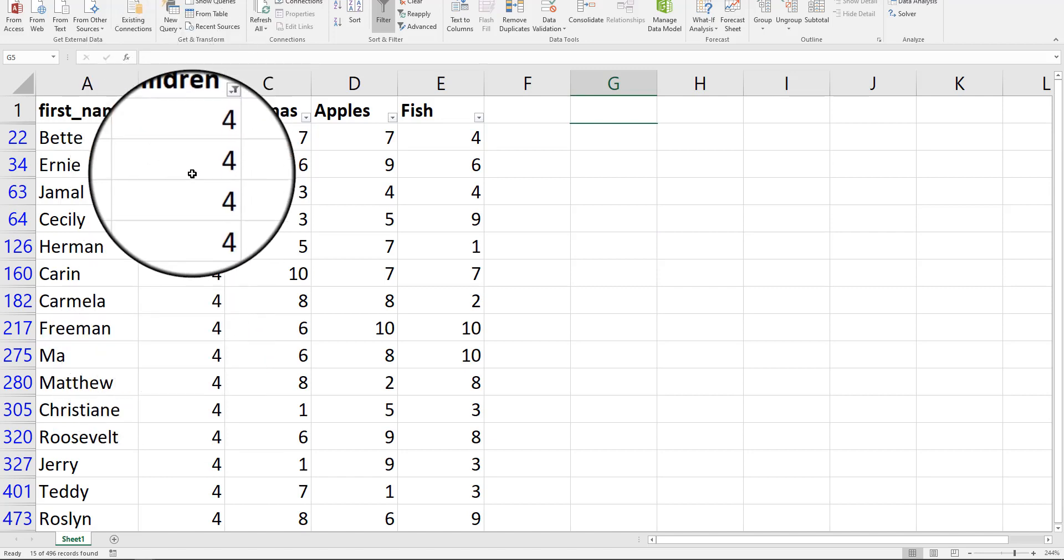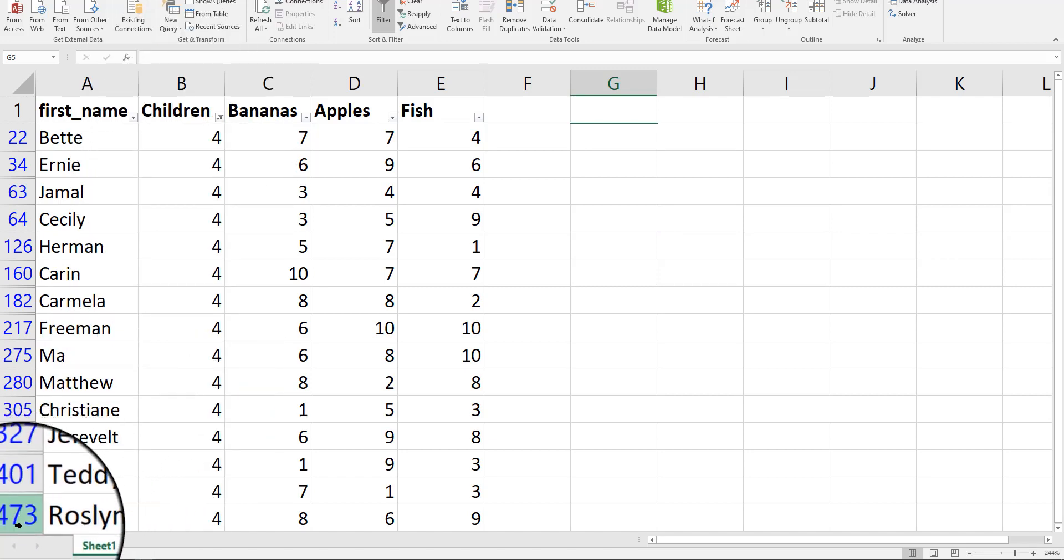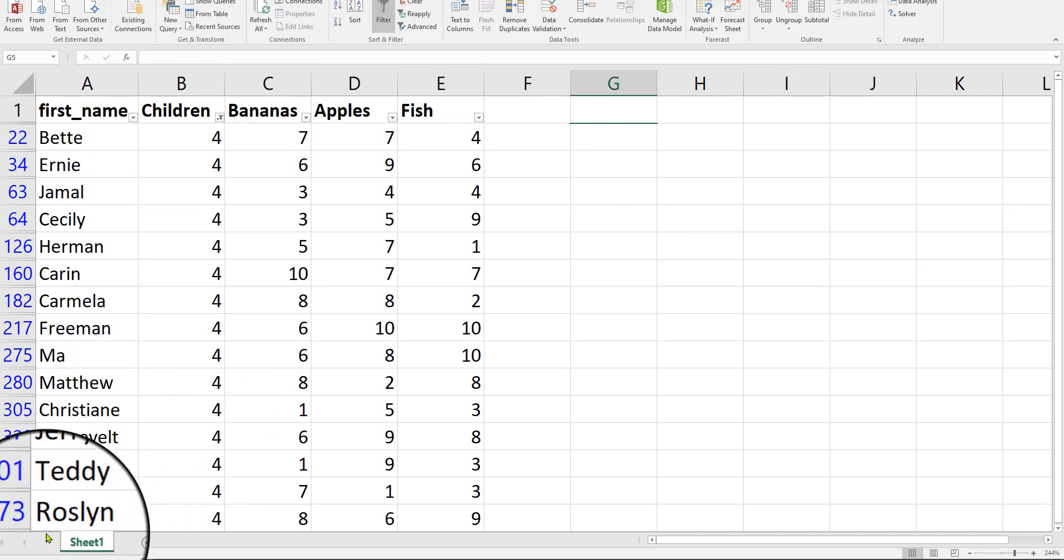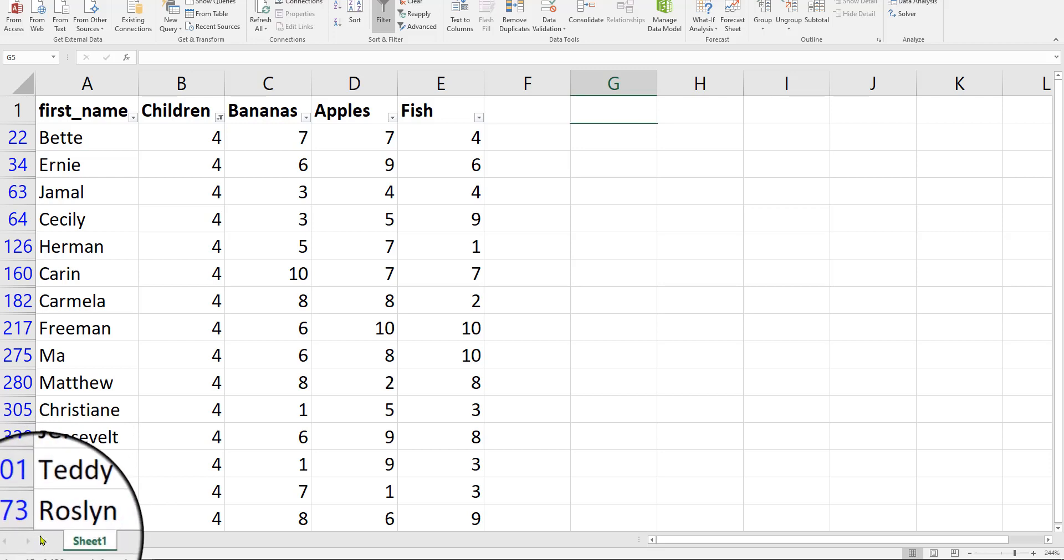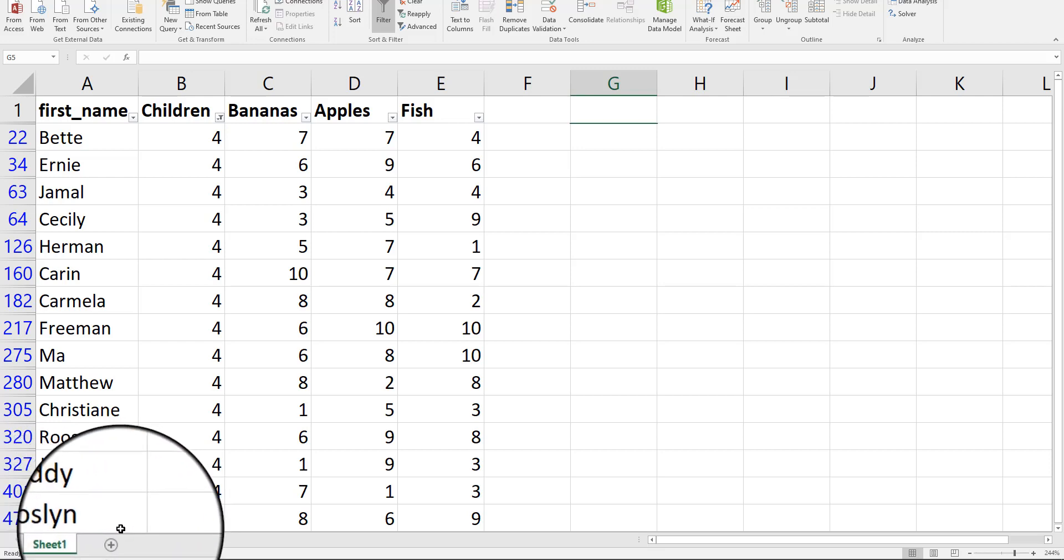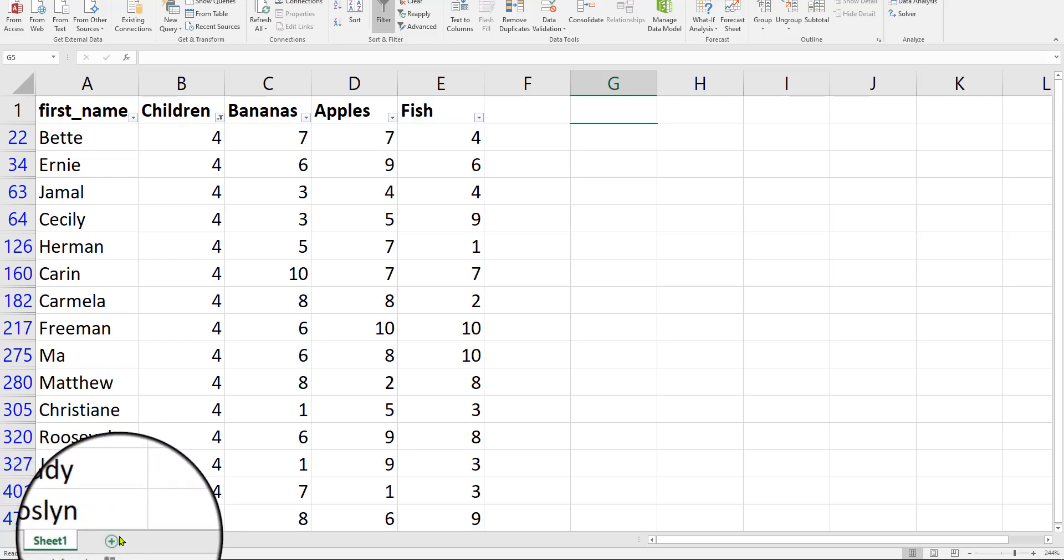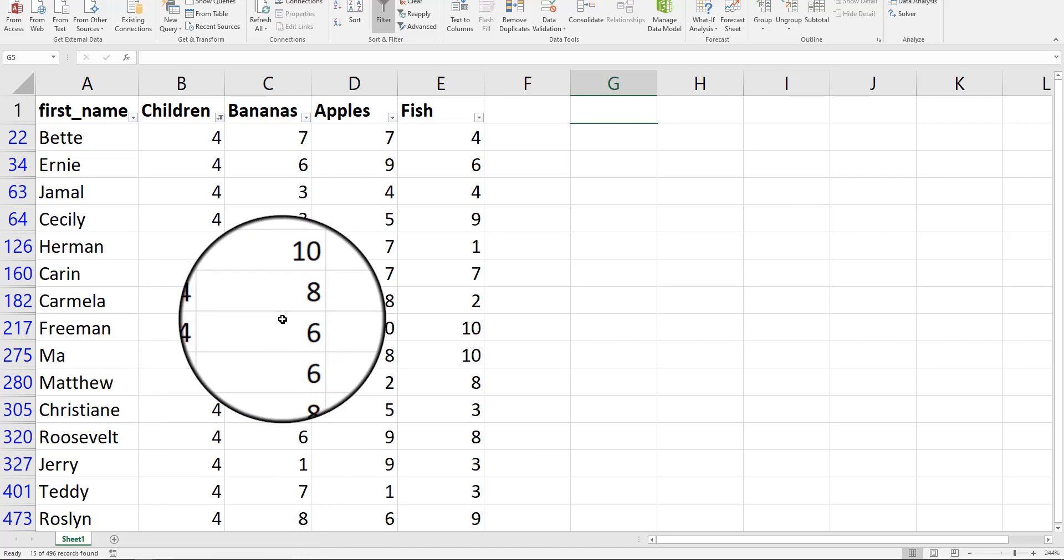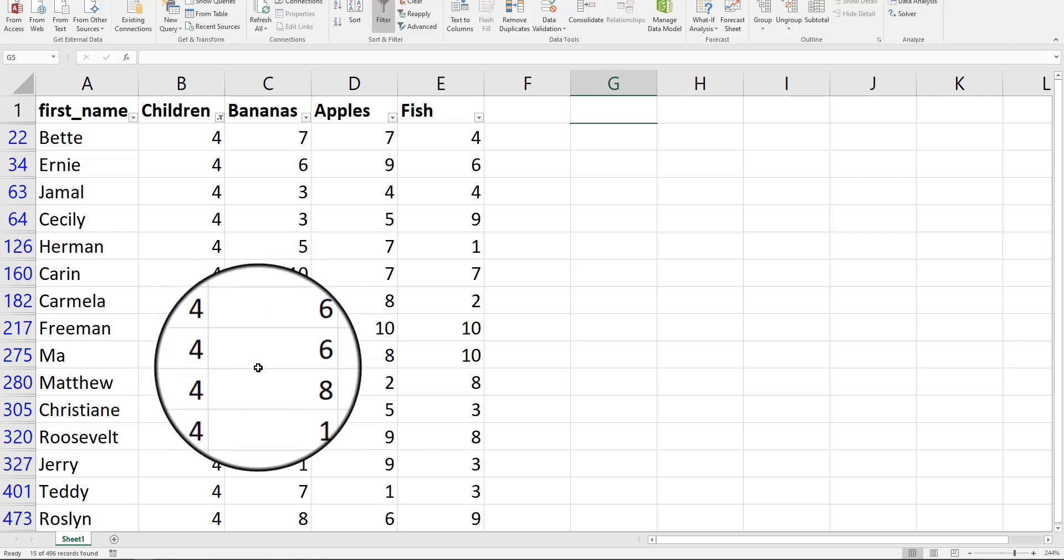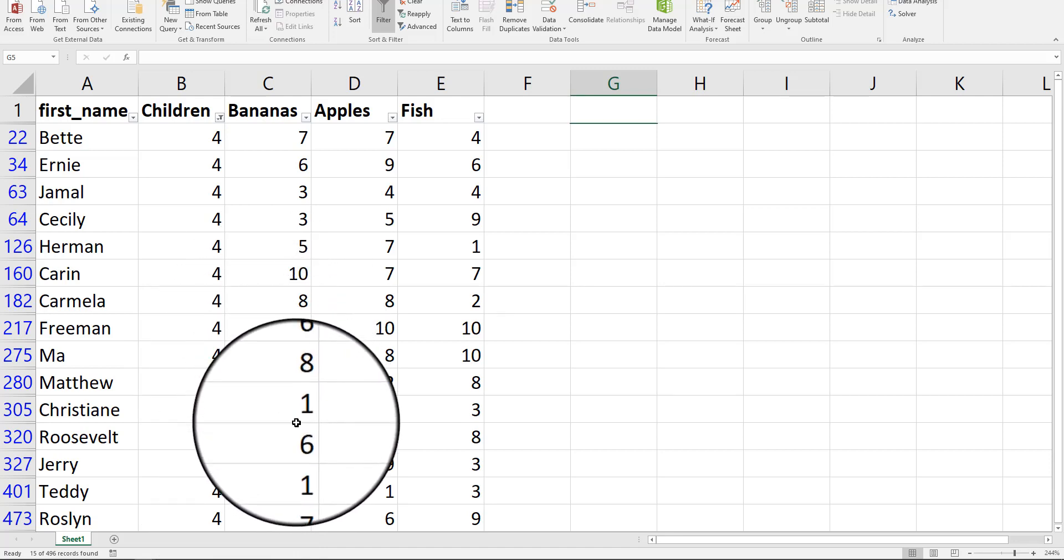I selected four, and if you go to the bottom left-hand side of your screen, it says ready 15 of 496. It means that it found 15 families or 15 rows of data respondents with exactly four children. Not a lot.